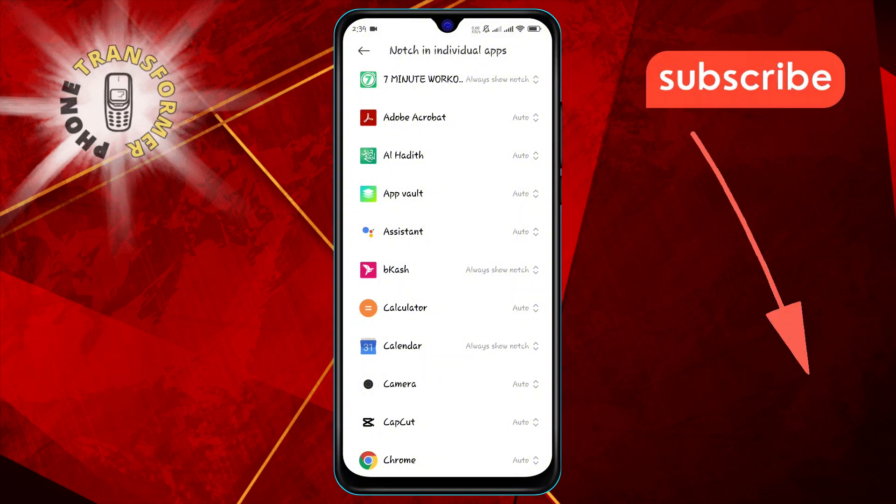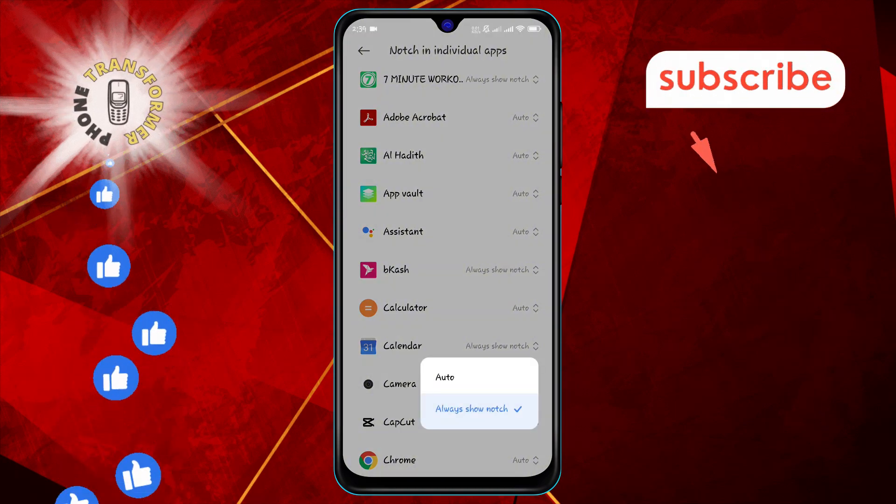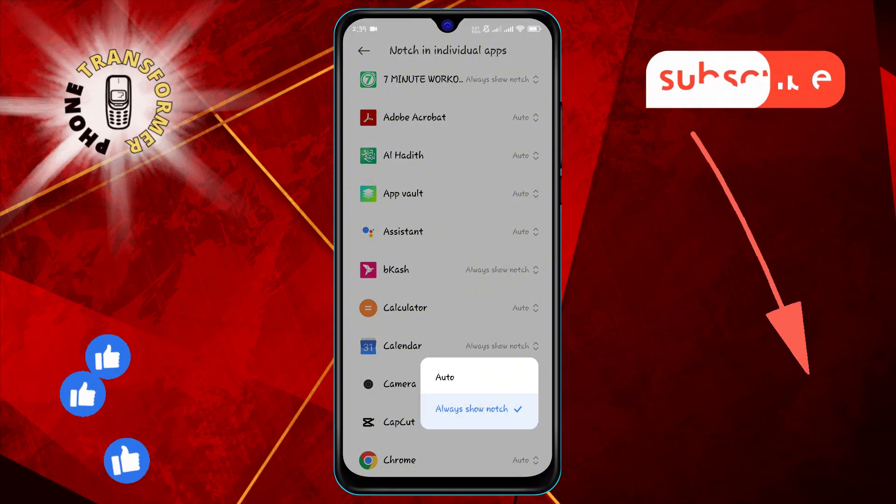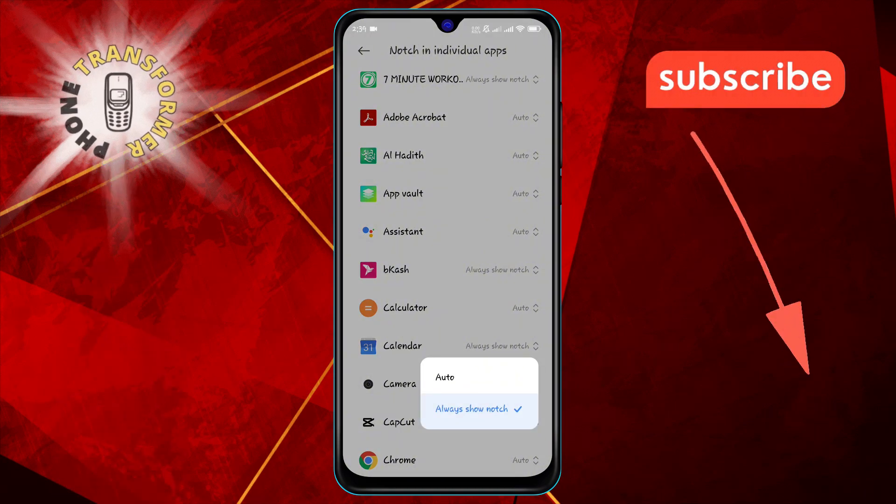And that's it! If you enjoyed this video, don't forget to like and subscribe. Thanks for watching, and see you in the next one.